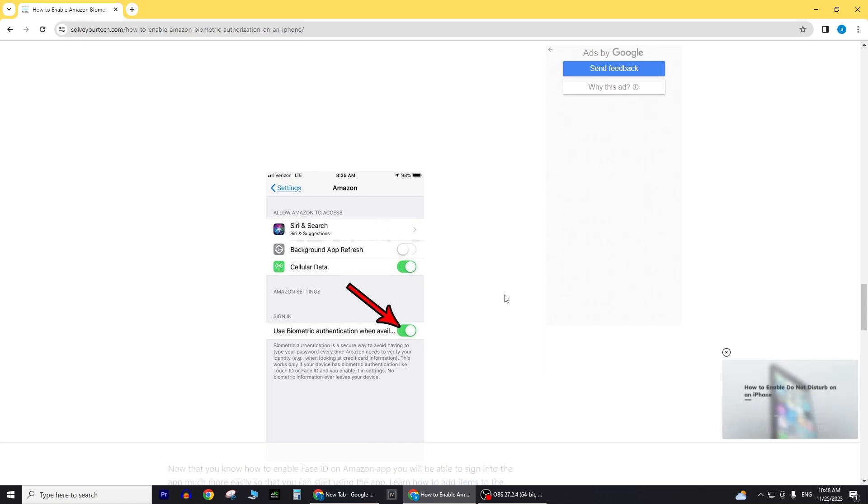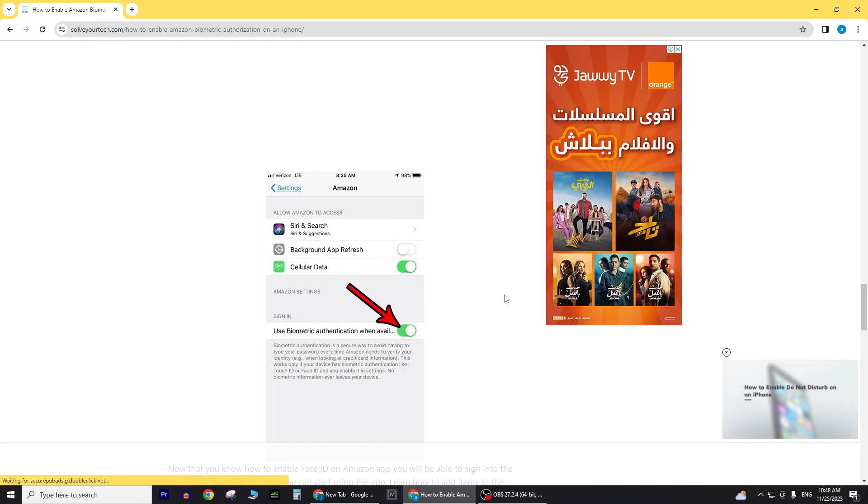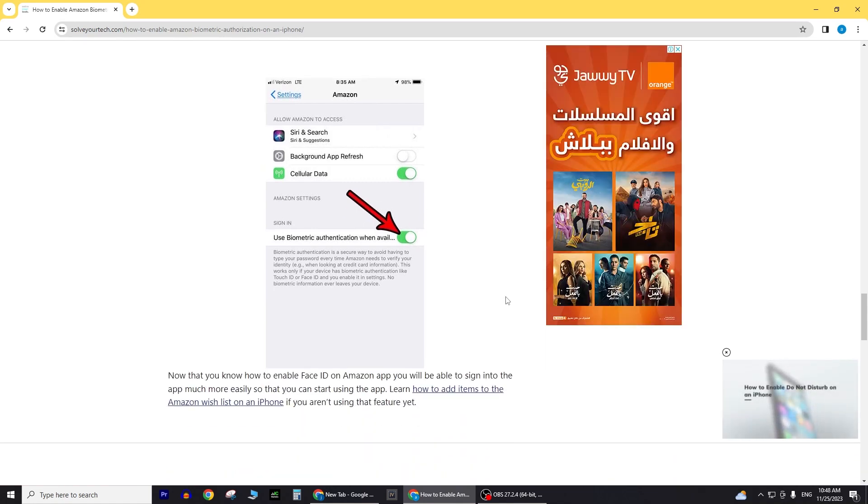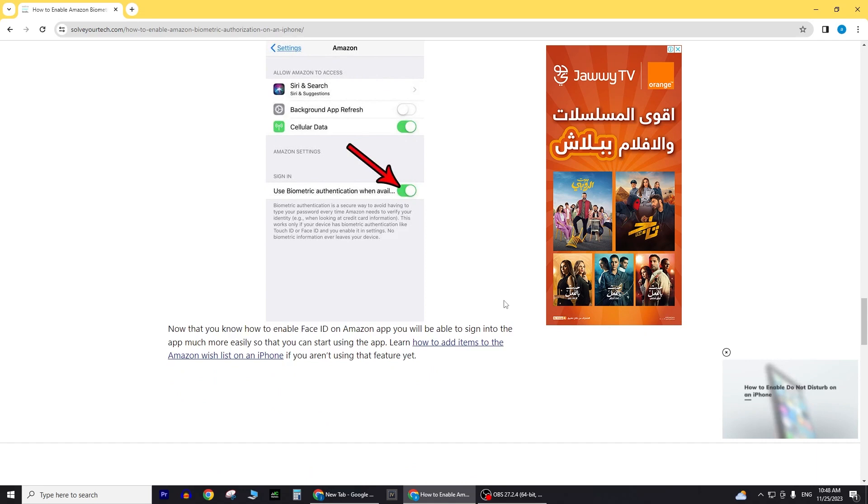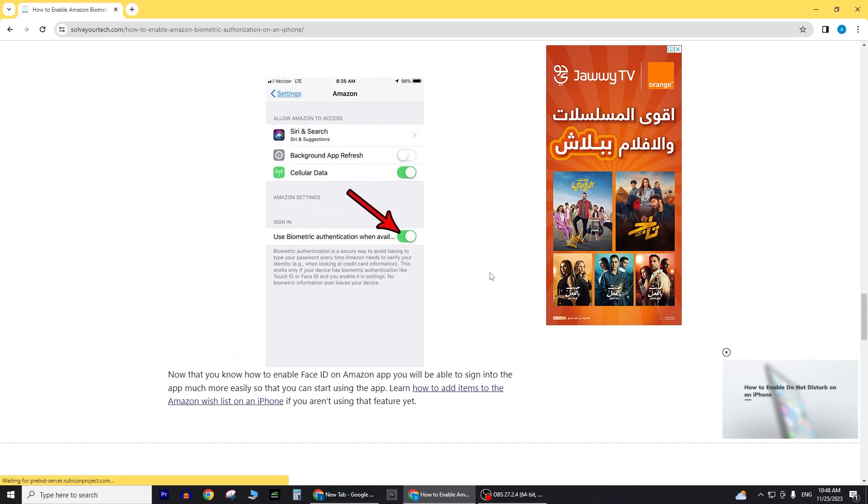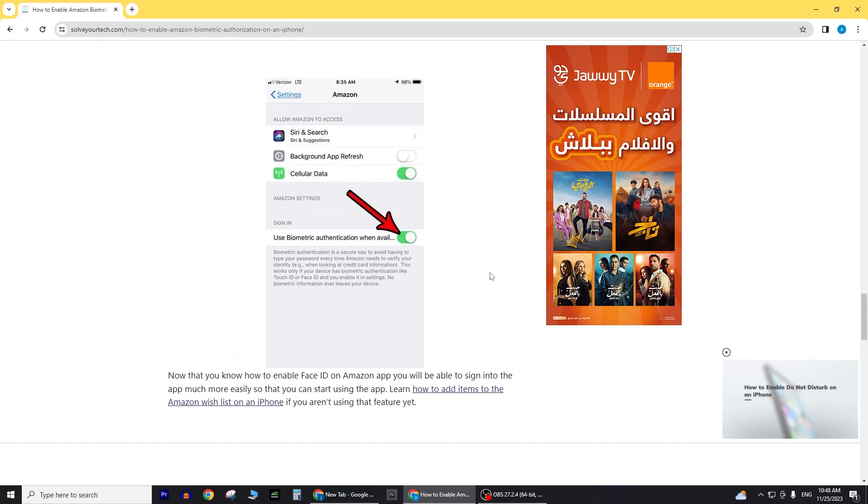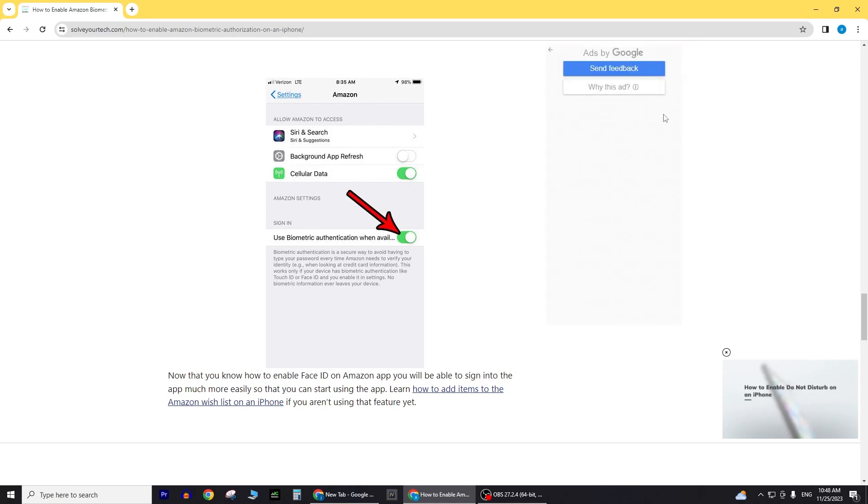By following these straightforward steps, you'll have Face ID activated for the Amazon app in no time. Keep in mind the device compatibility requirements and ensure that your app is updated to the latest version for optimal performance.